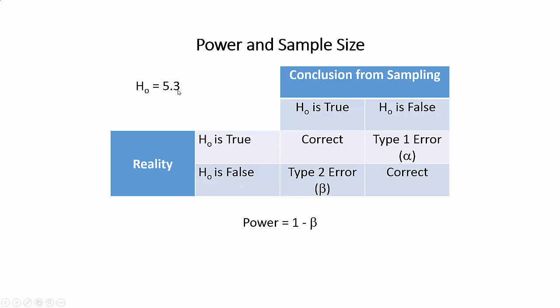And that hypothesis is either in reality it's true, or it's false. So what we do is we go out and we take some samples, and then based on some samples that we take, we make a decision. Is that null hypothesis true, or is that null hypothesis false? So we have two things. We have the reality, and we have the conclusions from our sampling.